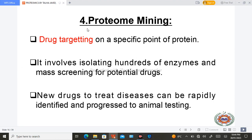The fourth type is proteome mining. Proteome mining is basically drug targeting at a specific point on a protein. It involves isolating hundreds of enzymes and mass screening of potential drugs. New drugs to treat diseases can be rapidly identified and progressed to animal testing. So proteome mining targets a specific point across the entire proteome.